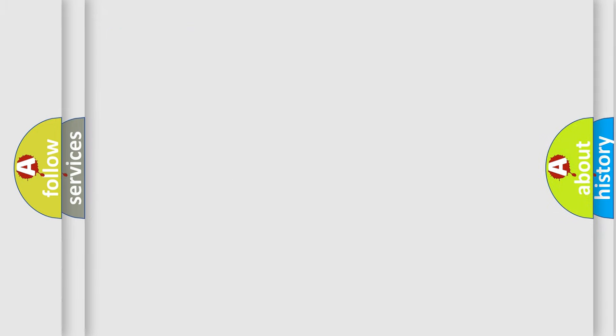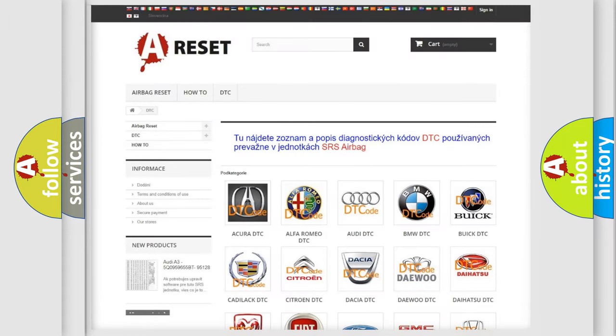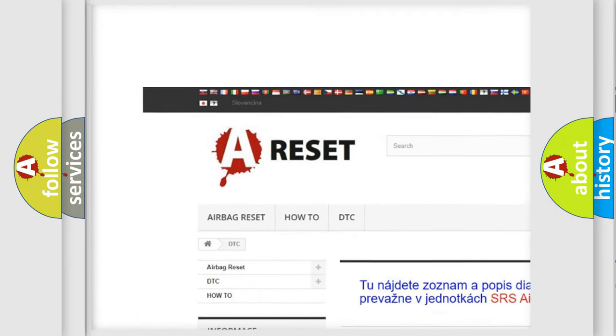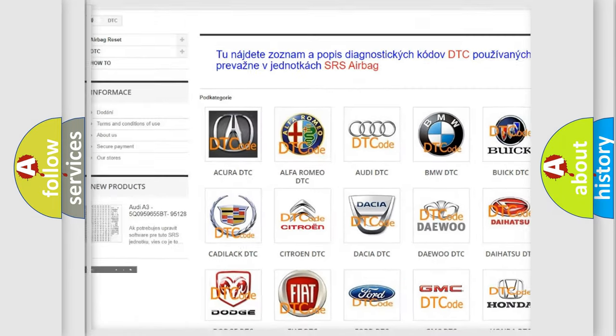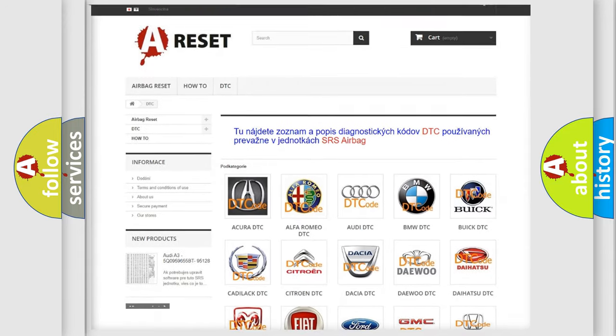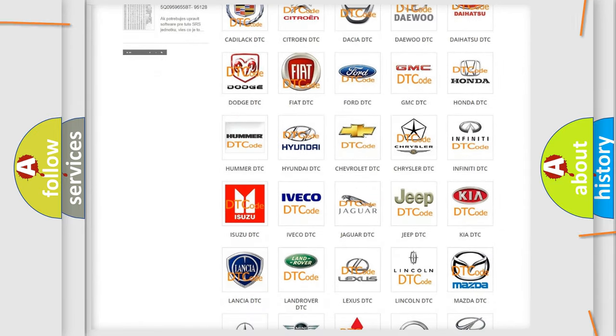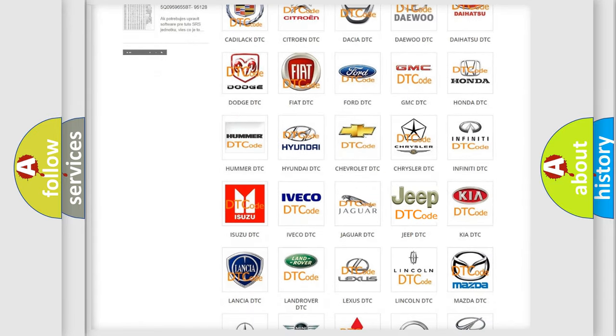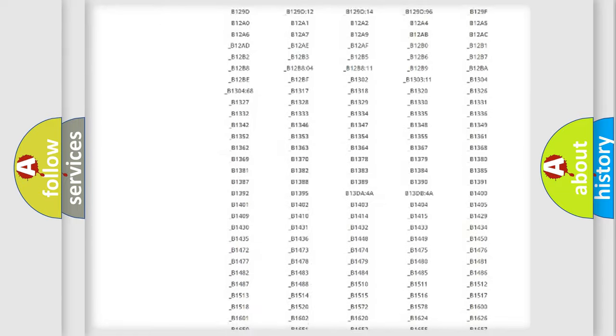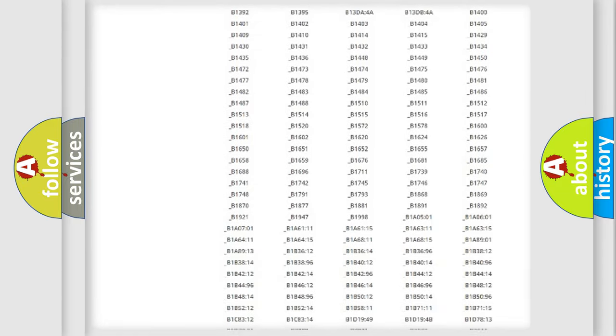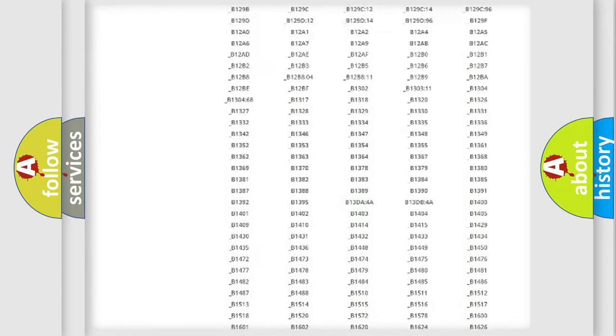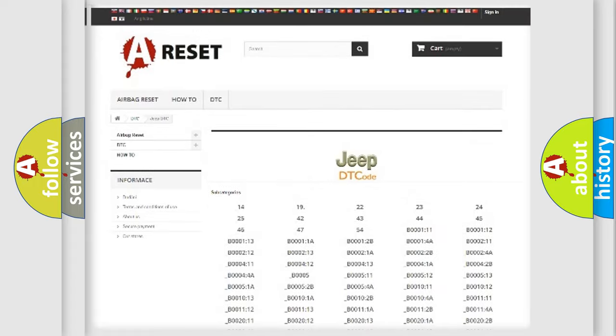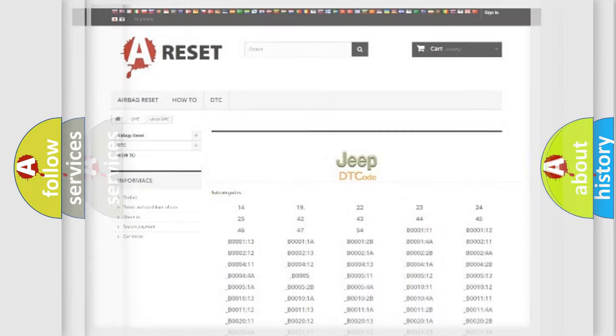Our website airbagreset.sk produces useful videos for you. You do not have to go through the OBD2 protocol anymore to know how to troubleshoot any car breakdown. You will find all the diagnostic codes that can be diagnosed in Jeep vehicles, also many other useful things.